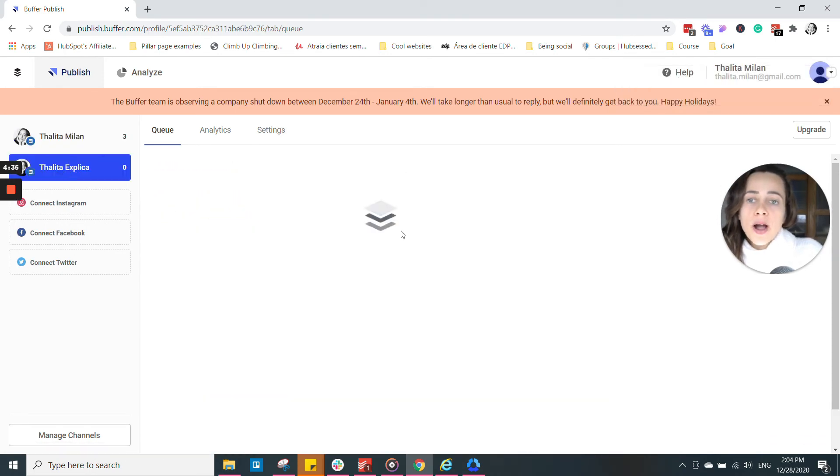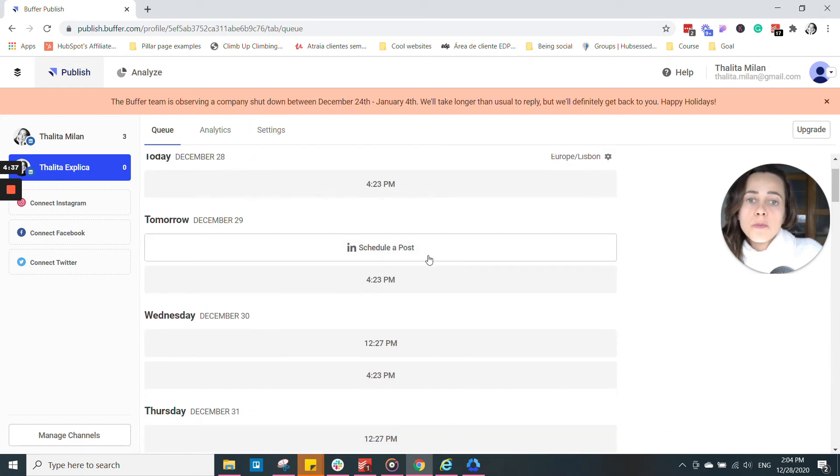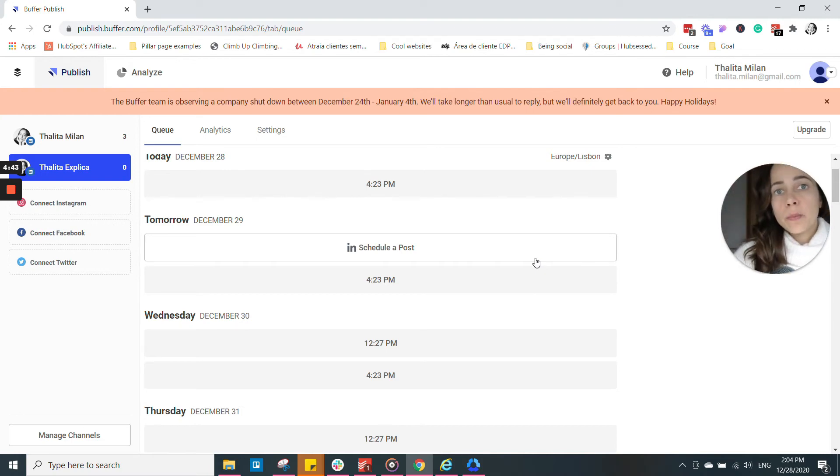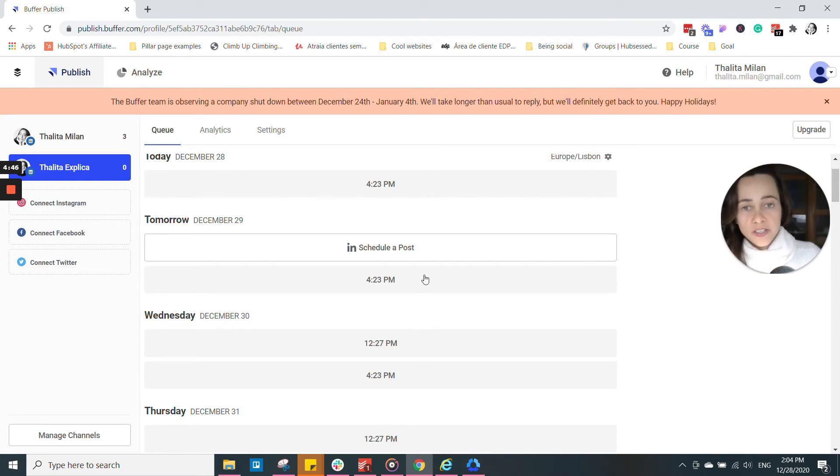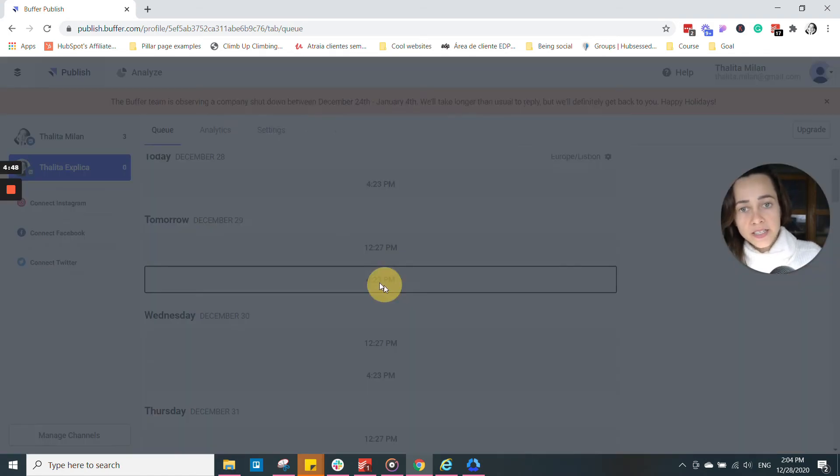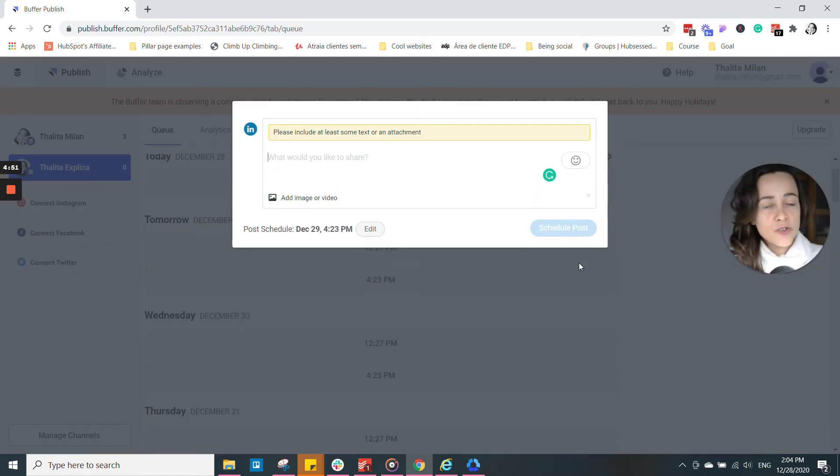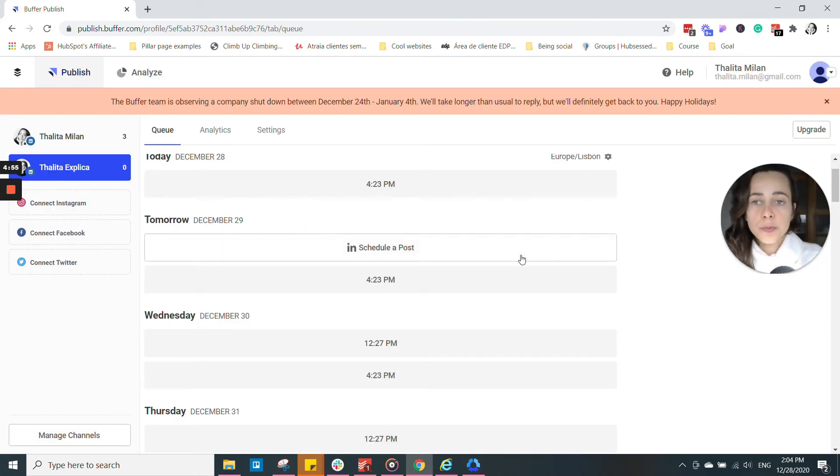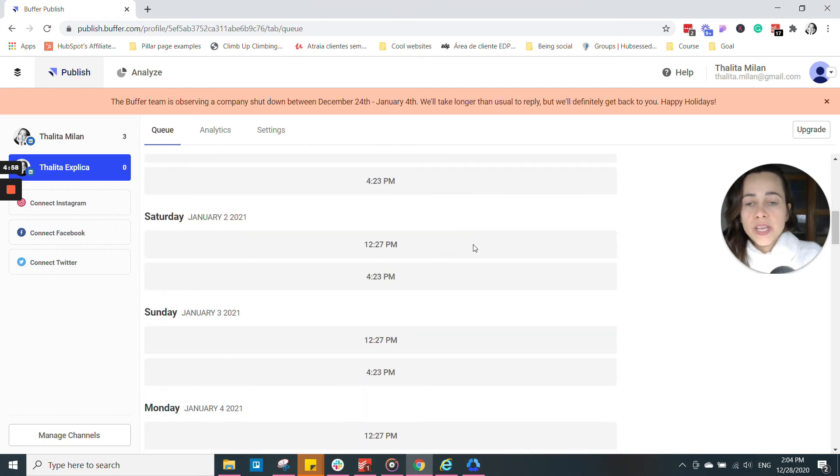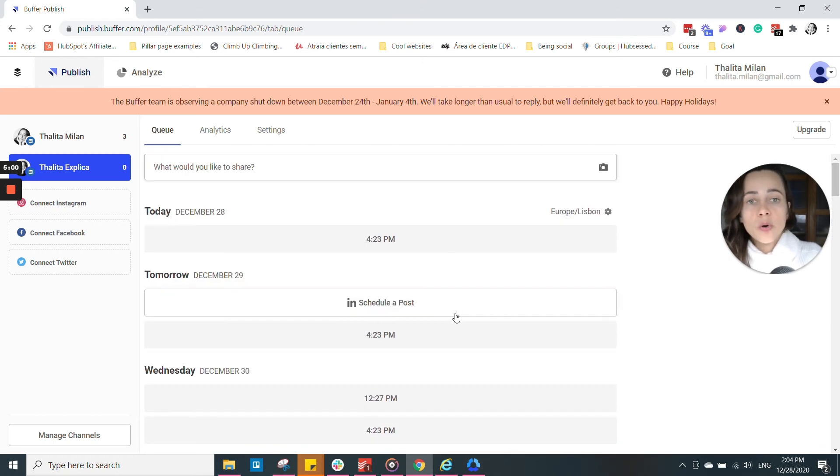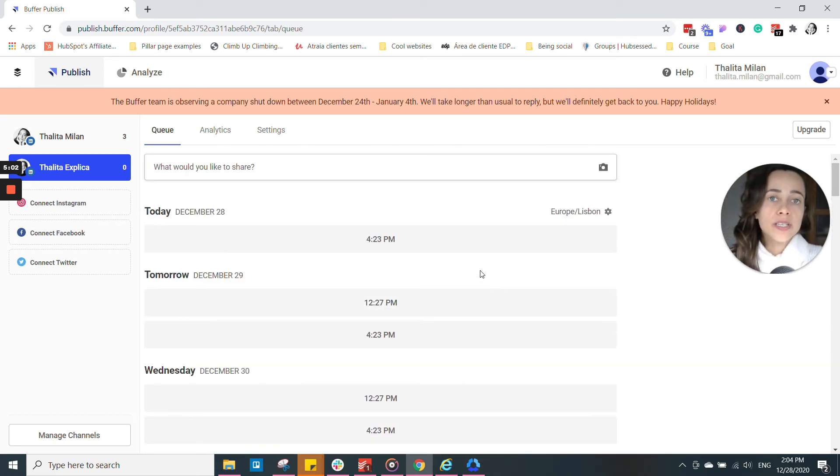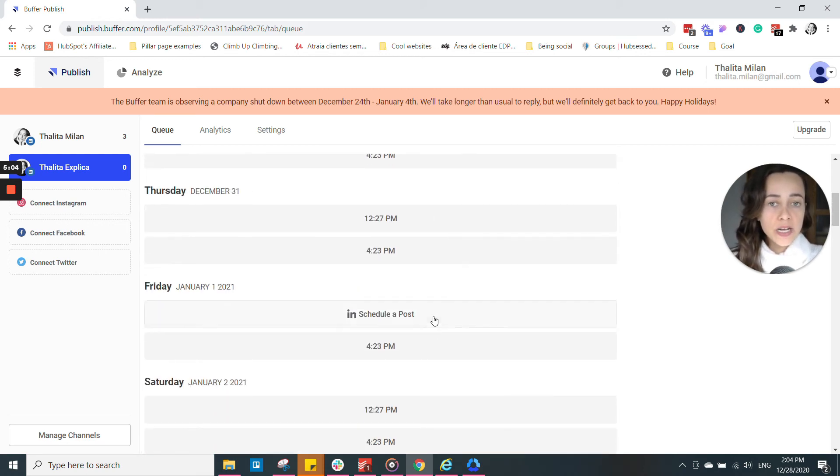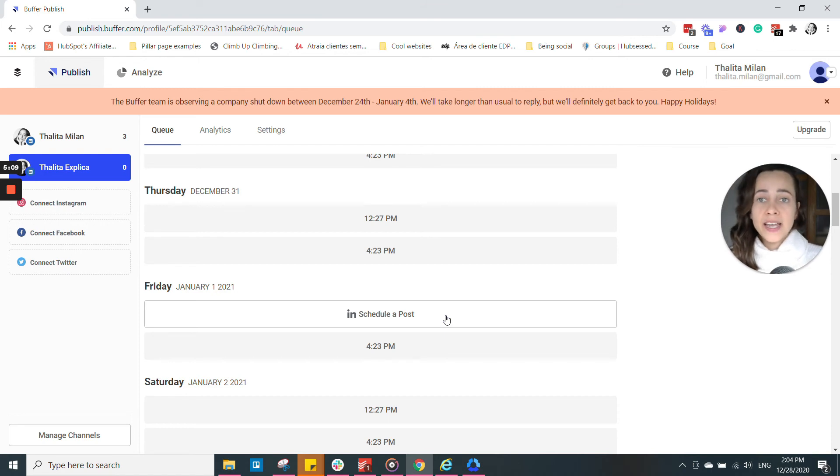When you are in the queue, you have two options usually of two times that Buffer recommends you to publish. But you can change that. If you create here, you can always click on the button schedule to change the time where your posts will be, when your posts will be published. On the free version, as said, you can only schedule up to 10 posts at the same time. So that's a little bit more than one week, which is enough for me. If it's not enough for you, you might have to upgrade.